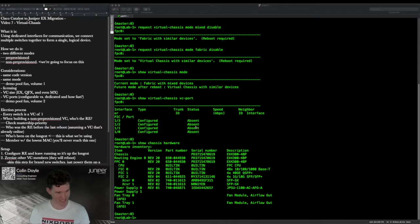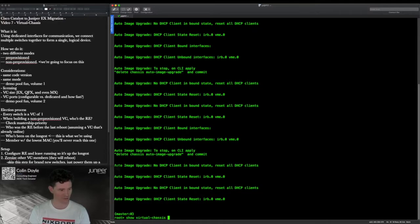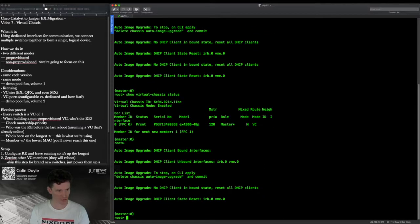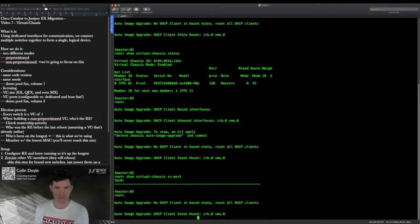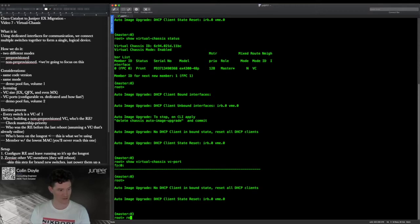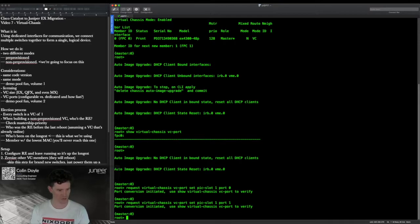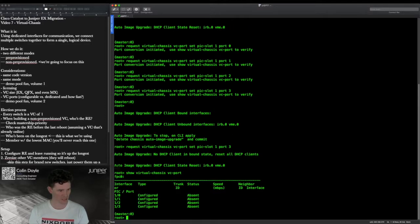If the VC port list is completely blank — as we're about to see on the second switch, which will eventually be member ID 1 — that means the ports aren't configured as VC ports. Running 'show virtual chassis vc-port' on that switch confirms it's blank. The last person to use it was using those ports for uplink or something else. So we need to set them: 'request virtual chassis vc-port set pic-1 port 0', and repeat for ports 1, 2, and 3. After running this, we'll see them in the state we want.